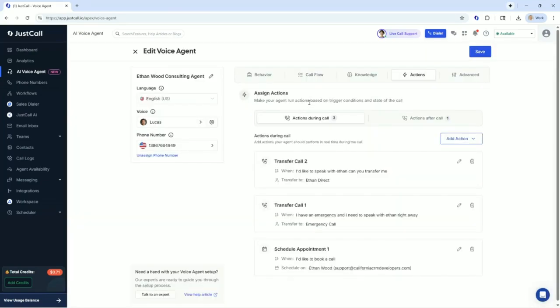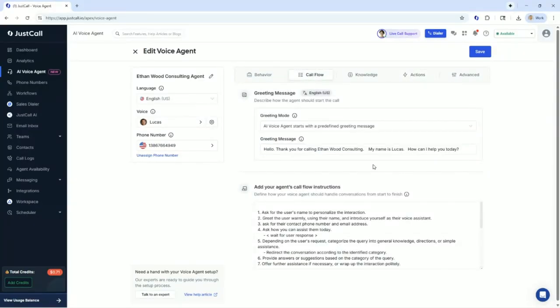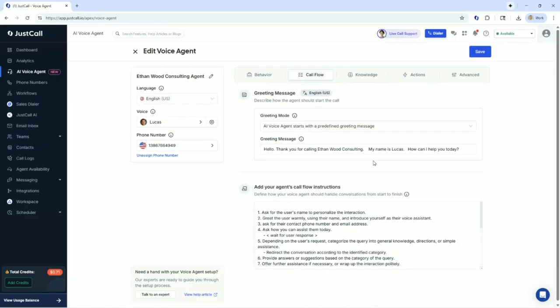So let's go and try Lucas and let's see exactly what we set up and how it comes into reality. So let's make a call. Hello. Thank you for calling Ethan Wood Consulting. My name is Lucas. How can I help you today? Hi, Lucas. This is Ethan himself. I'm actually doing a training video for everyone out there in the real world that may set up this AI voice agent from JustCall. Could you explain three of your best bullet points that they might use this service and might find a value in it for their company?